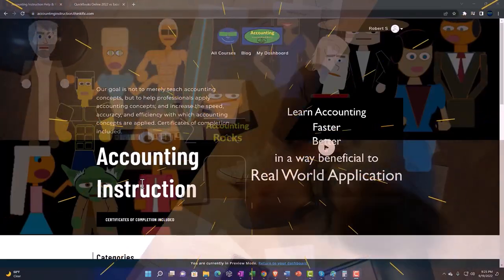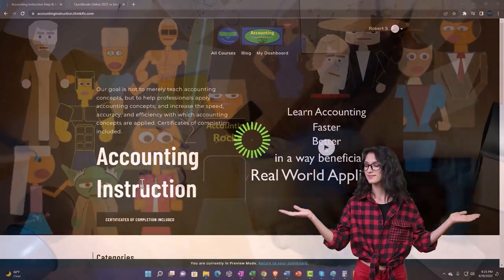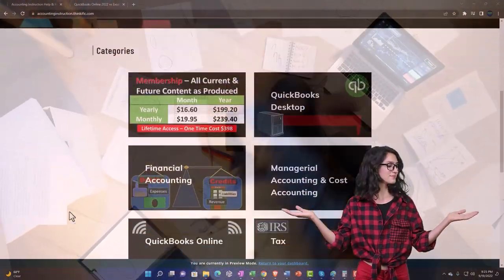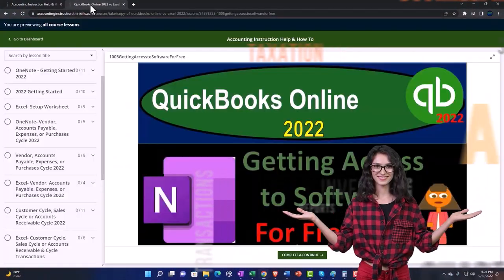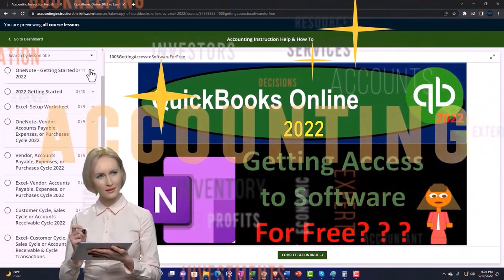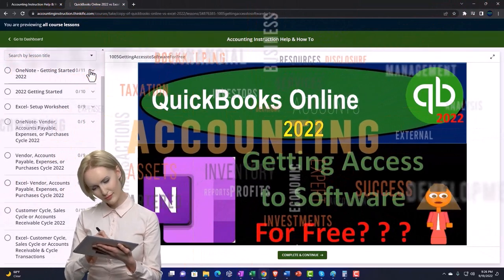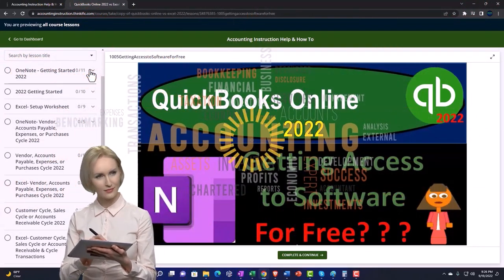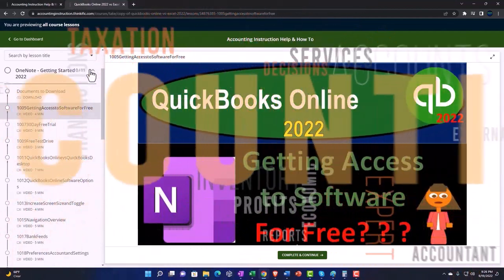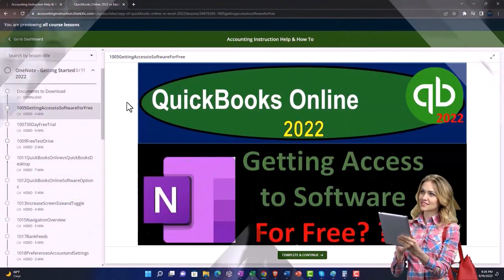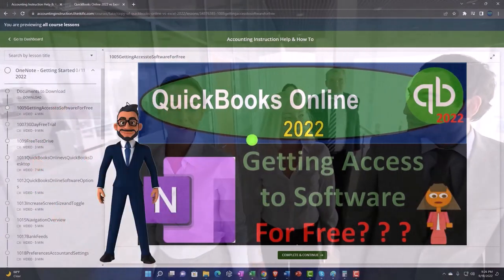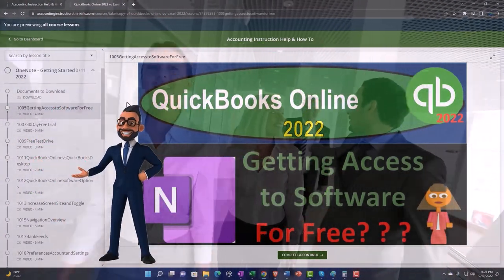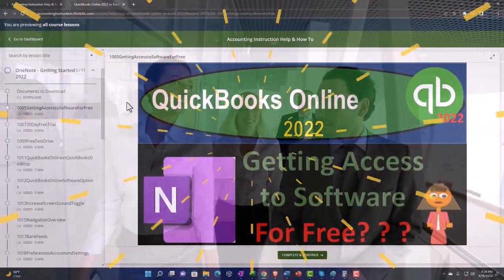Let's do some wealth preservation with some tax preparation. Support Accounting Instruction by clicking the link below, giving you a free month membership to all of the content on our website, broken out by category, further broken out by course, each course organized in a logical, reasonable fashion. We also include added resources such as Excel practice problems, PDF files, and more like QuickBooks backup files when applicable. Click the link below for a free month membership to our website and all the content on it.